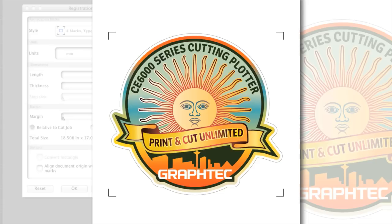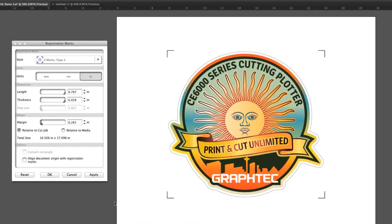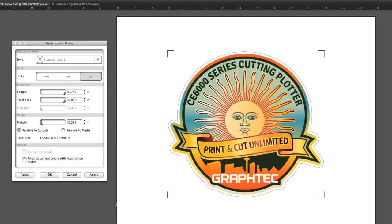Remember, anything outside the wheels is not recognized. When relative to media is selected, margin is the distance between the media's edge and the registration marks. A line document with registration marks will base the positioning of the registration marks with the document's origin. Once all the settings are to our liking, click Apply and then OK, or just click OK. Clicking Apply will allow us to see how the registration marks will look after any changes are made — this is convenient since we can see the layout prior to clicking OK to finalize them.